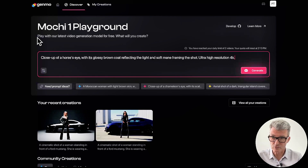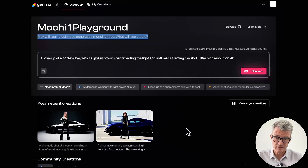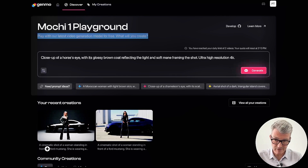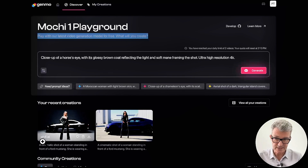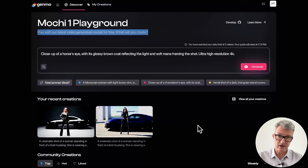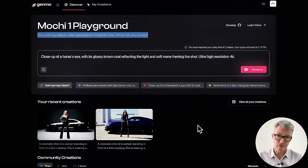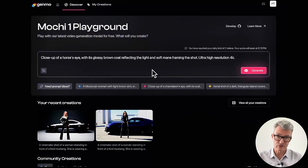I'm not going to sign up again since it's a really quick video. We'll go through some of the ones I did. So I did a cinematic shot of a woman standing in front of a Ford Mustang and for some reason it did it twice. If you really want to create great AI video, image-to-video is better, but I'm sure Genmo will do that very soon. Let's have a look at the ones I created.